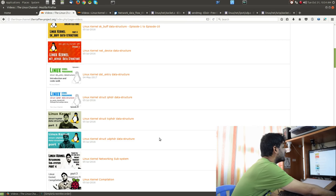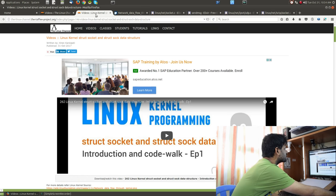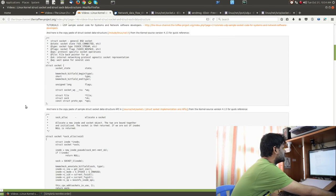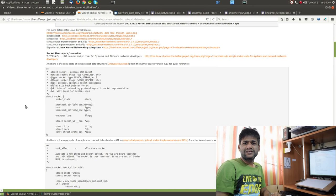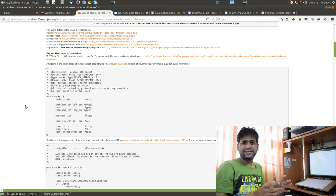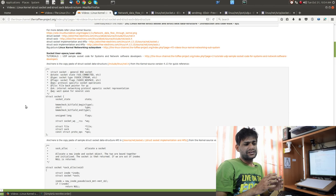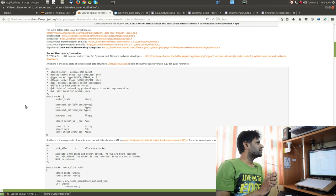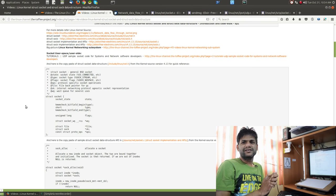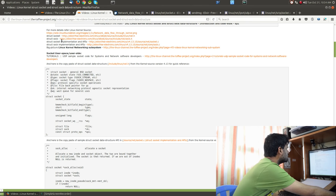In the first episode, as part of the introduction and code walk, I discussed the various header files that contain struct socket and struct sock — specifically include/net/sock.h and include/linux/net.h. You can find both data structures defined there.